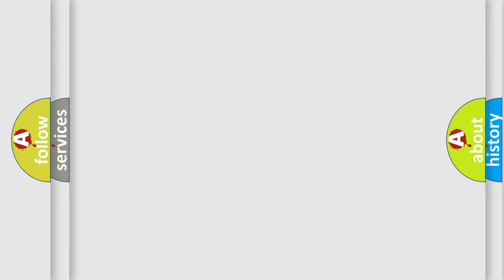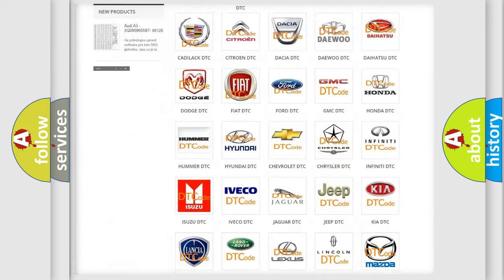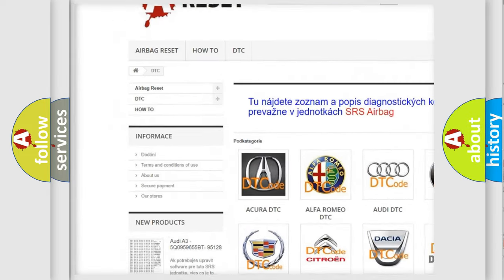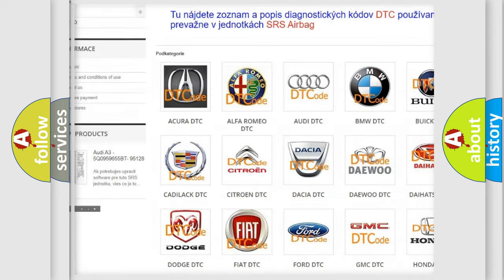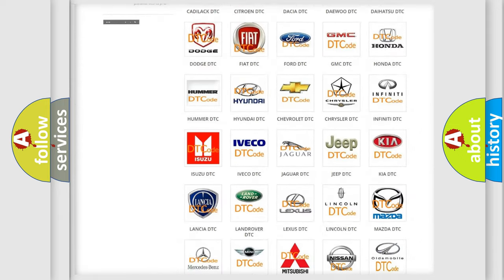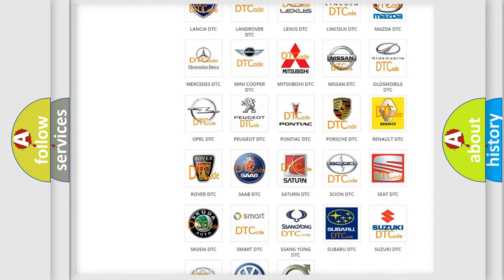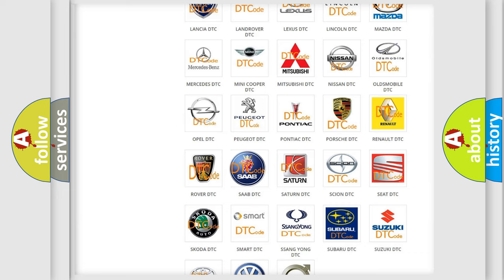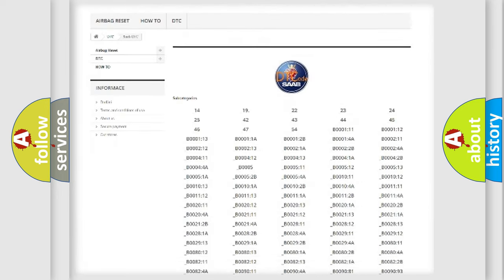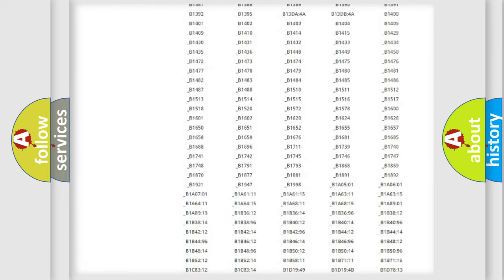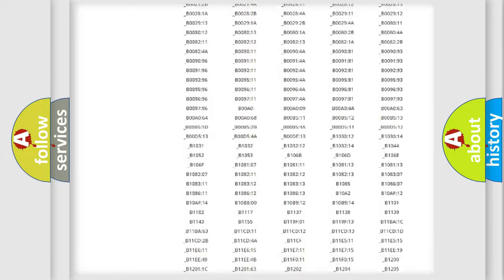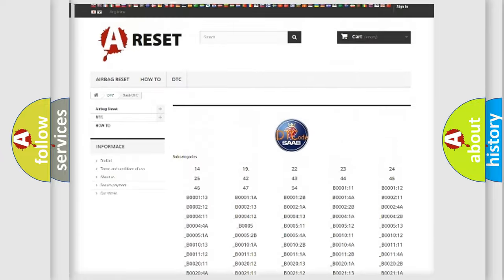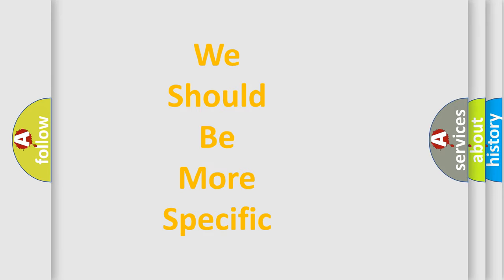Our website airbagreset.sk produces useful videos for you. You do not have to go through the OBD2 protocol anymore to know how to troubleshoot any car breakdown. You will find all the diagnostic codes that can be diagnosed in vehicles, and also many other useful things. The following demonstration will help you look into the world of software for car control units.